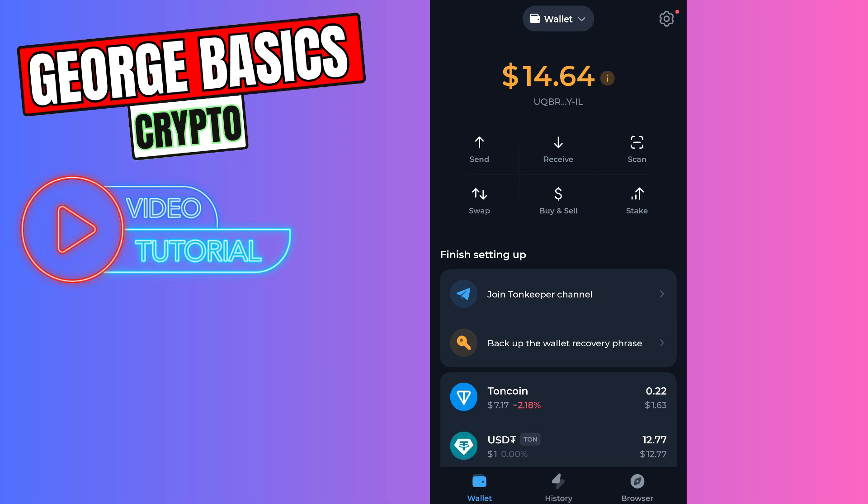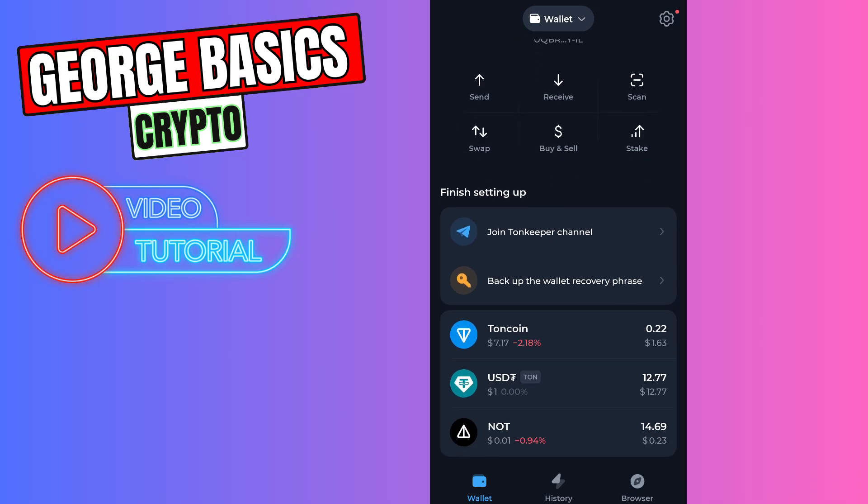Hello guys, this is George and welcome back to George Basics Crypto. In this video tutorial, I will teach you how to send, how to withdraw USDT from ToneKeeper to your BitGet wallet.